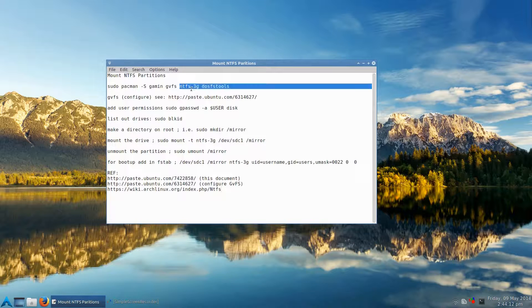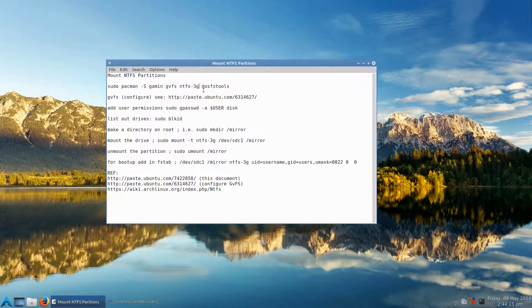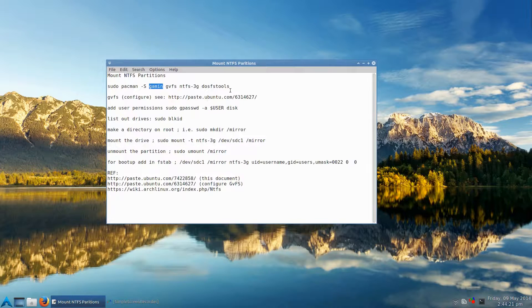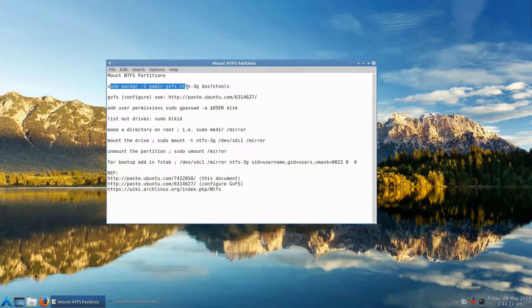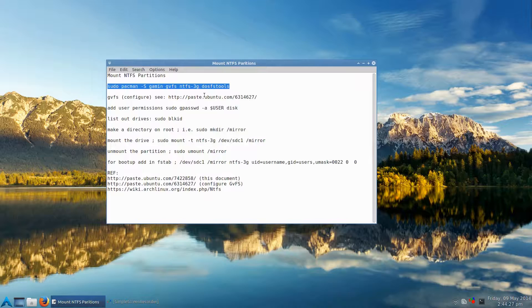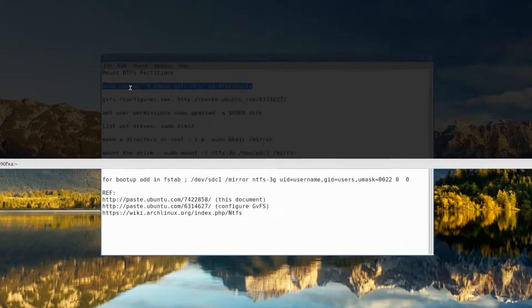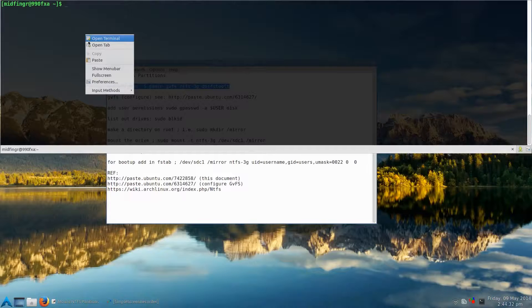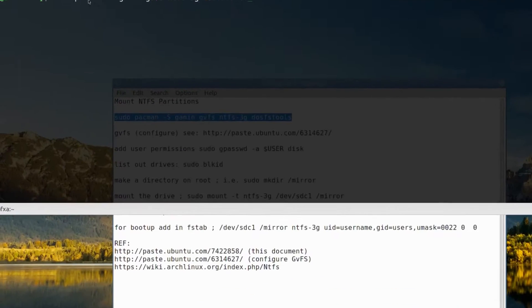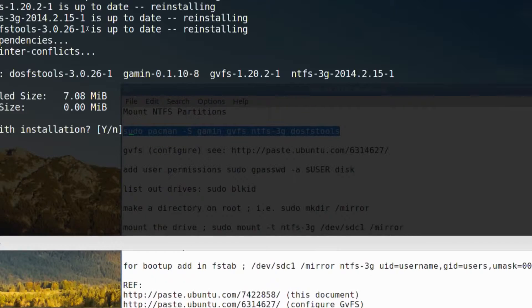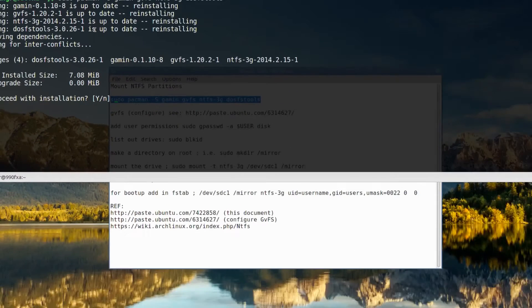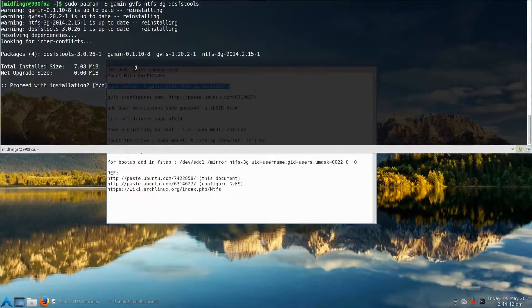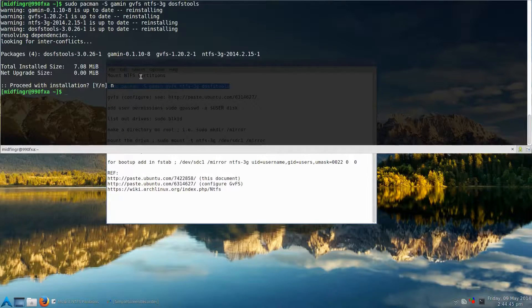The NTFS-3G is to enable read and write to the NTFS partitions. GVFS is for file permissions. So I'm just copying. I already have these installed. We'll just copy this, go to a terminal. Paste. Just press enter. And as you can see, it says reinstalling all those files, so I don't need to. So I'm going to press no here.